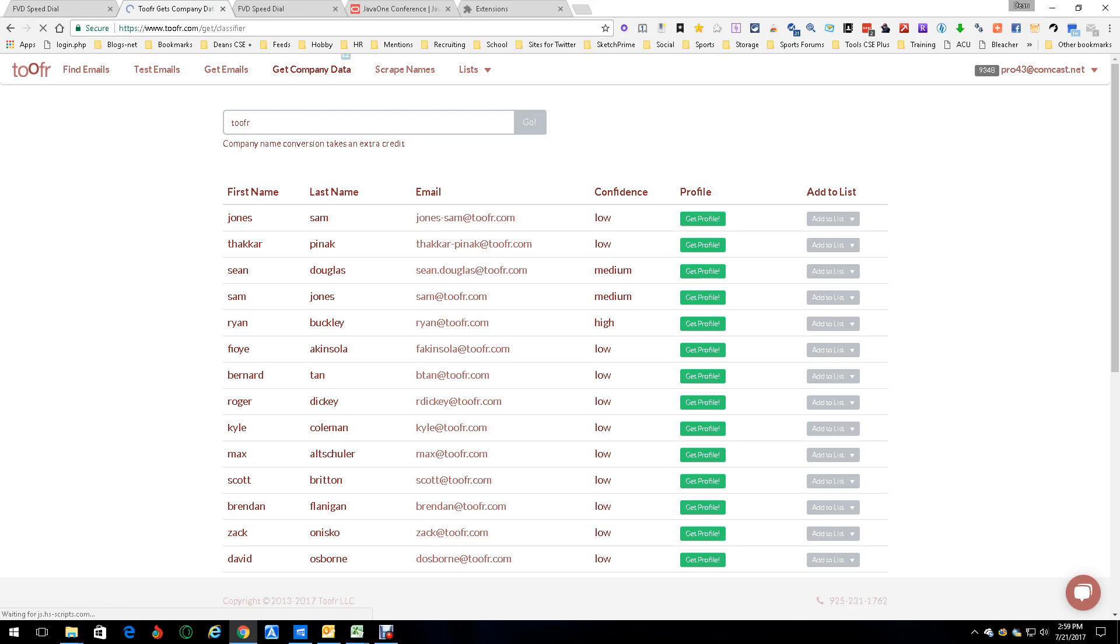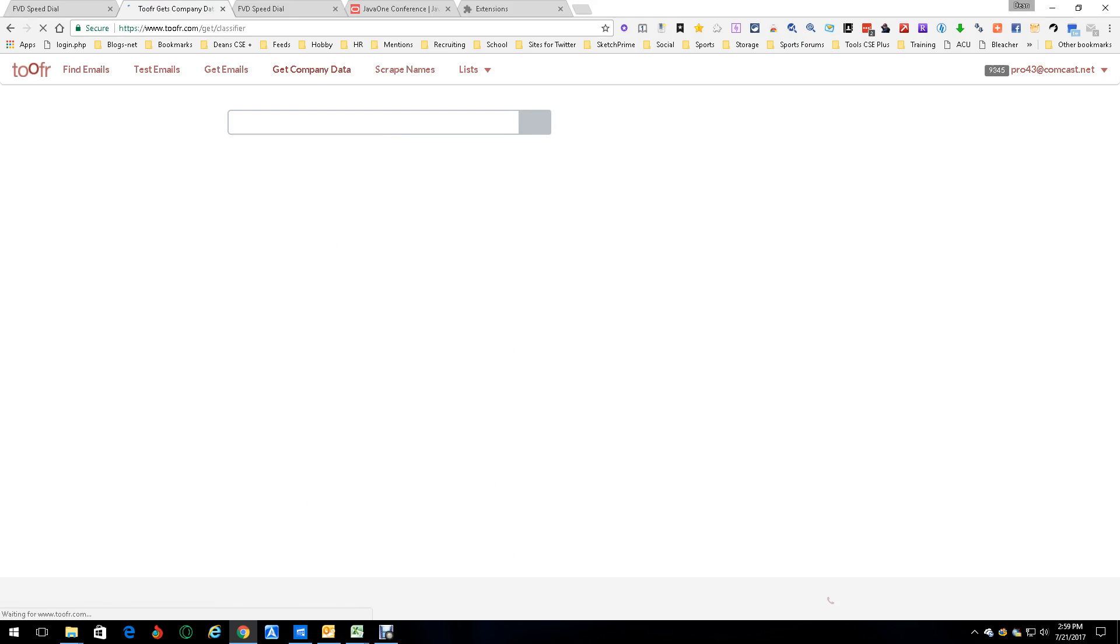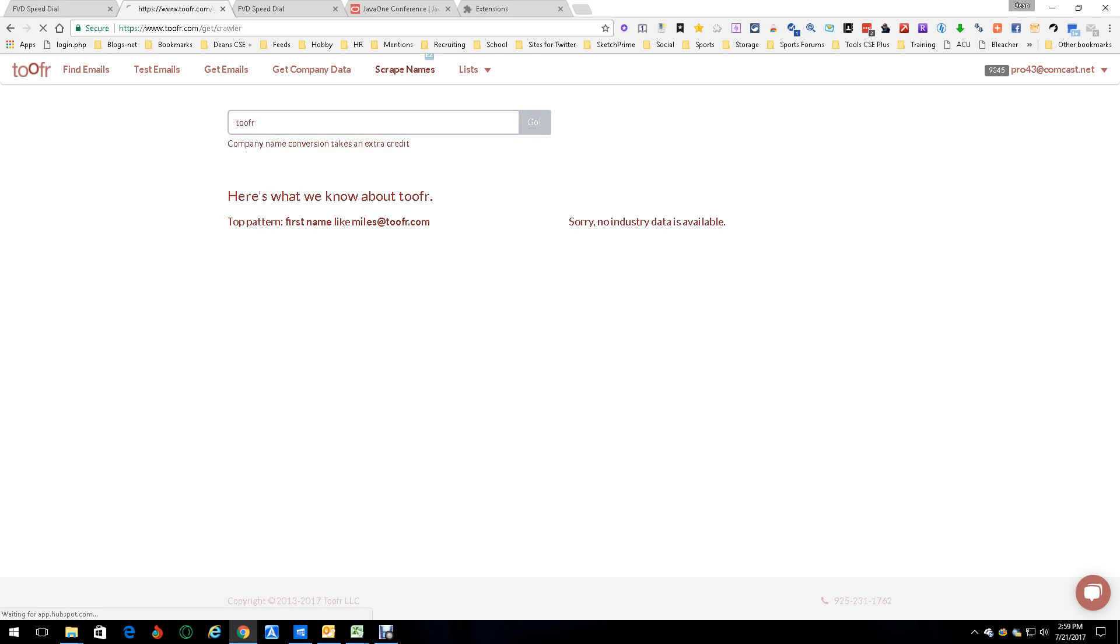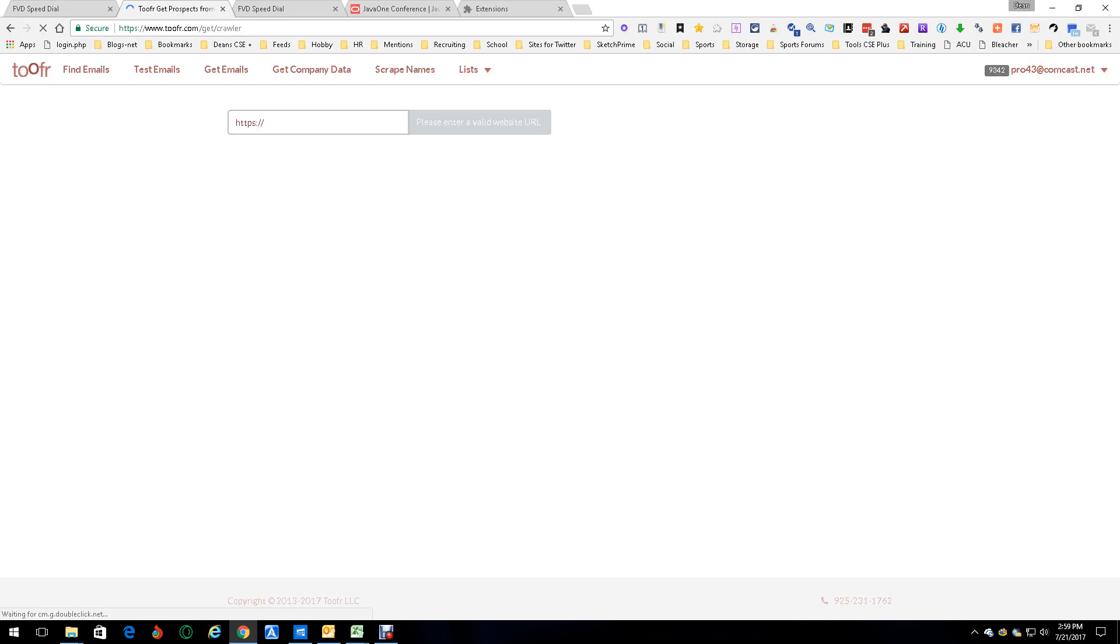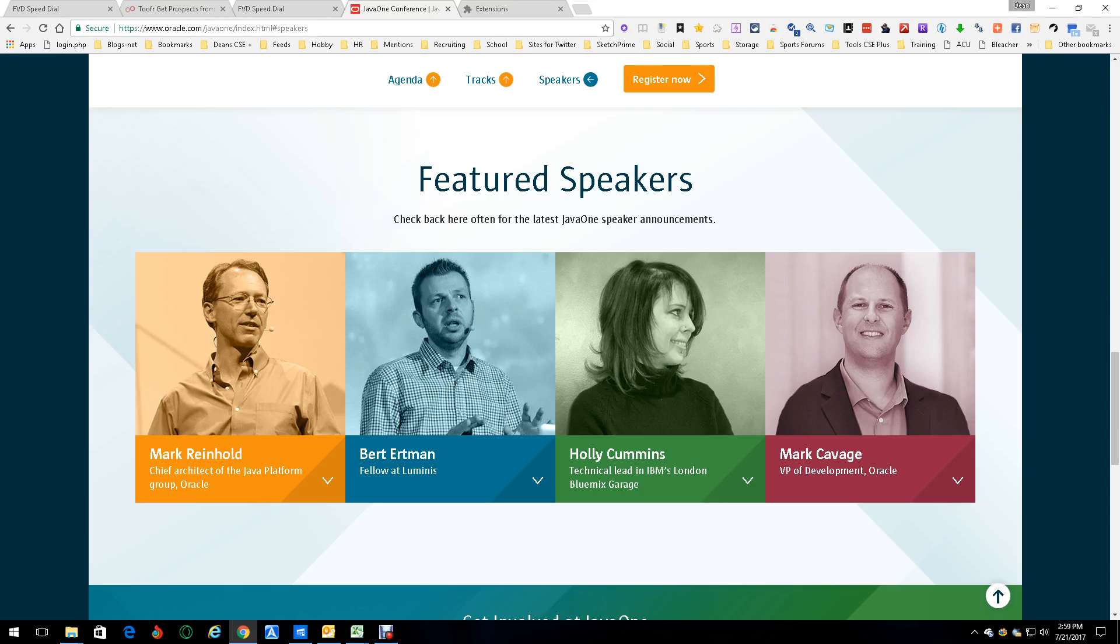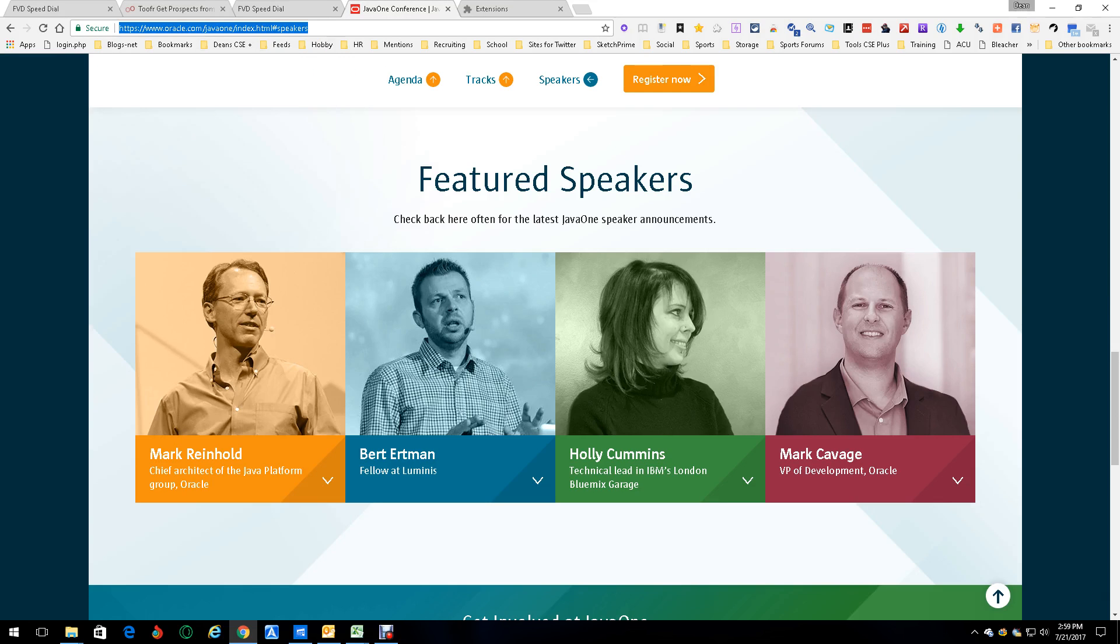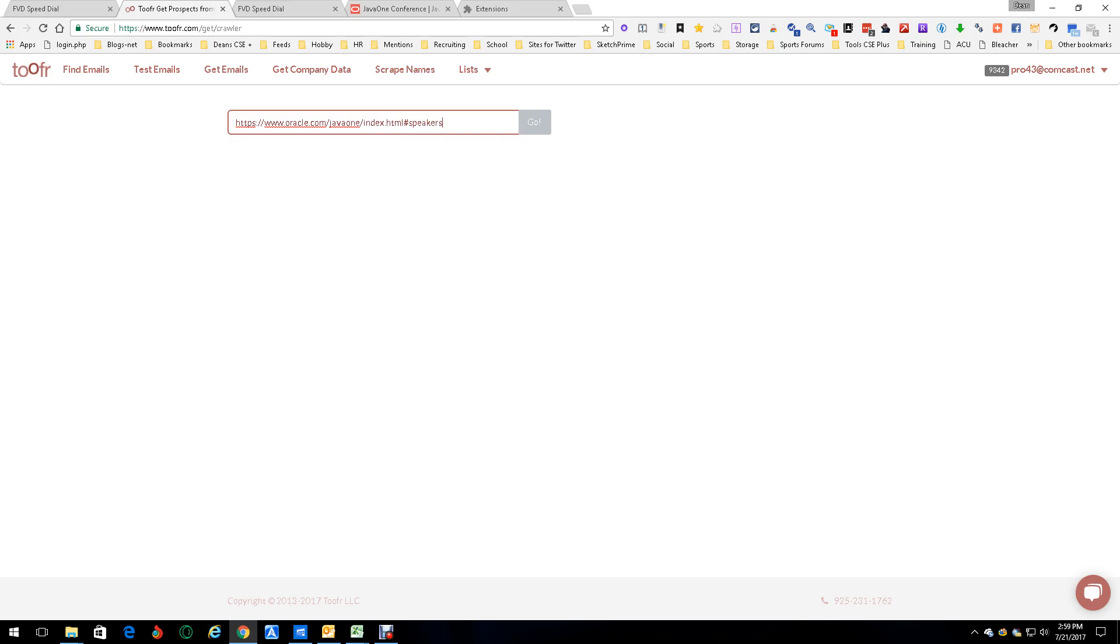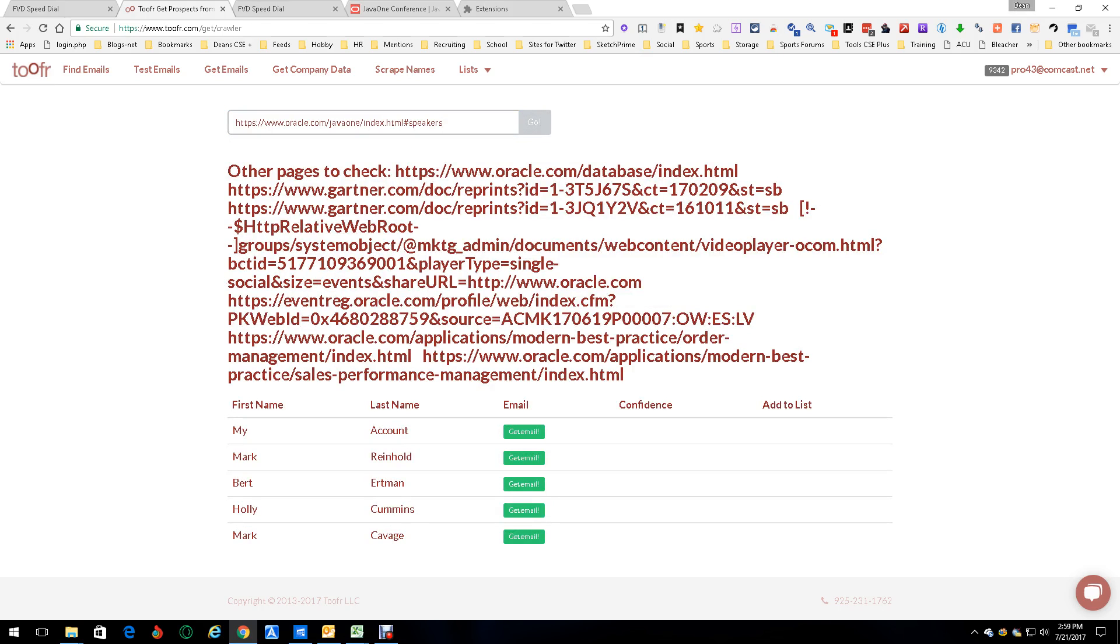Now, let's do some company data. This is basically where you put in a company name, and it tells you what their naming convention is. Boom, naming convention, done. Scrape names. Now, this is really pretty cool. And I just got through doing this here. So, this is a Java conference, an Oracle Java conference. And these are people that were on it. I'm going to take that URL and stick it over here.